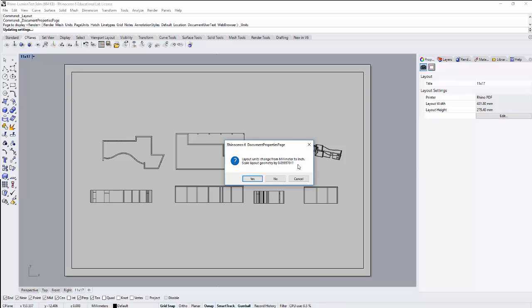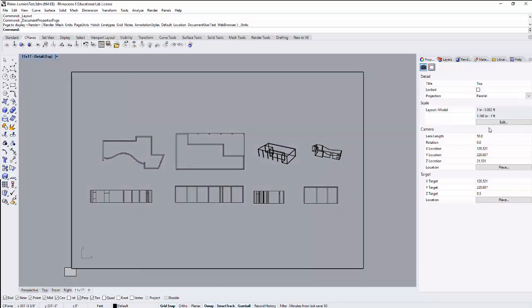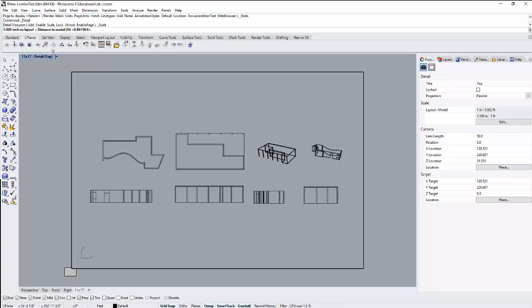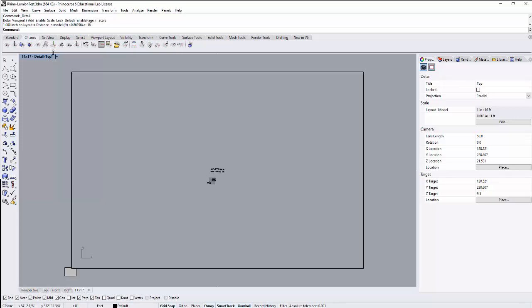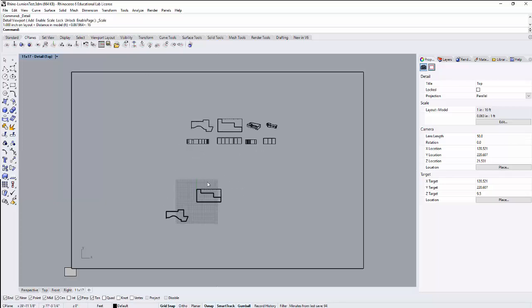I do not want to scale my actual geometry, so I'm going to click No to that. But now when I double-click here, I can set up my feet and inches by going Edit. So in Distance in Layout, 1 inch is equal to 16 feet, and that is going to scale my view. That seems to have done something really weird. Let's undo that.